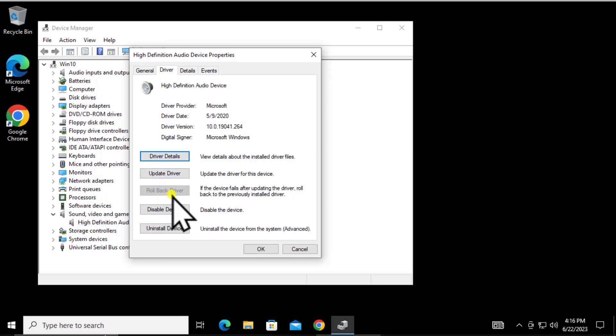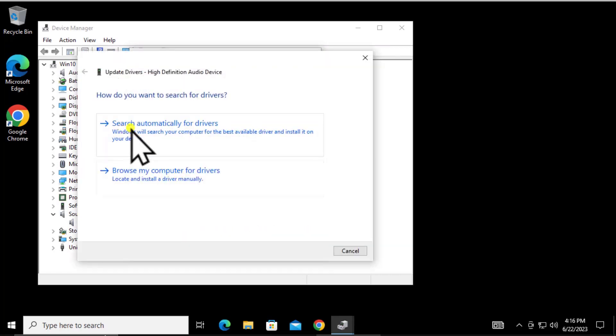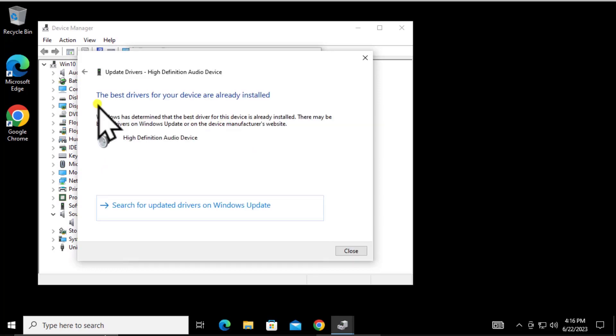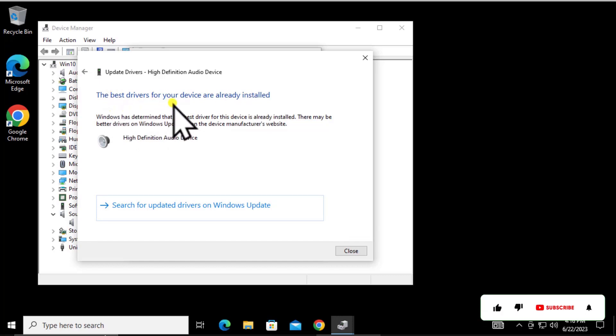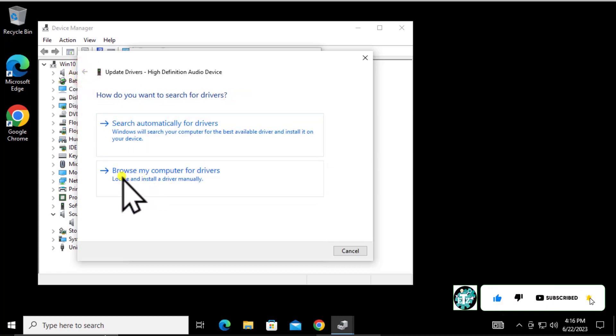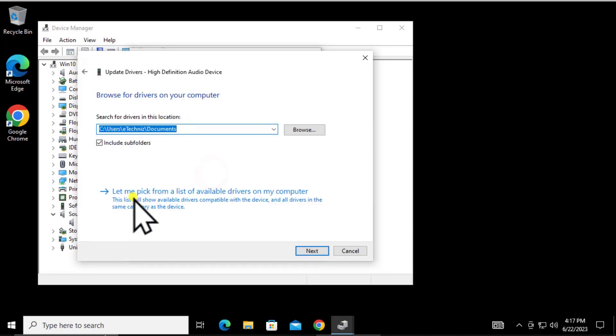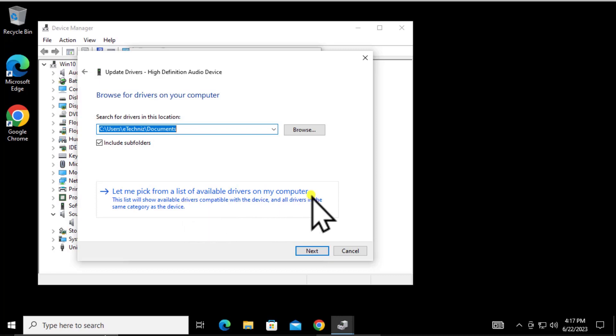You can roll back the driver if the problem started after updating your Windows 10 PC. You can also try disable device or uninstall device options. To update your driver, click on it and select search automatically for drivers. It will search and may tell you the best drivers are already installed. You can also browse your computer for drivers and pick from the list of available drivers on your computer.